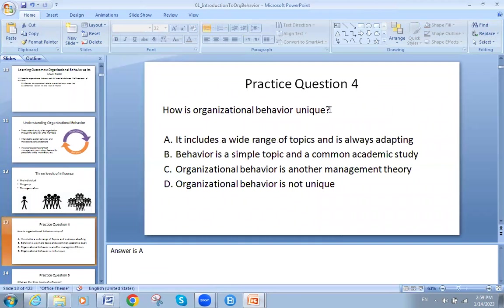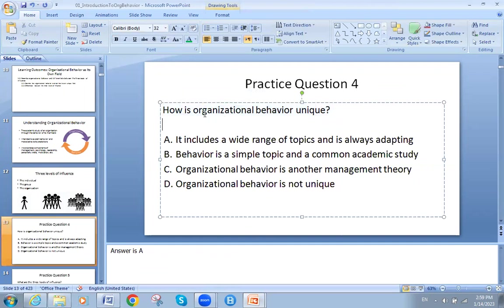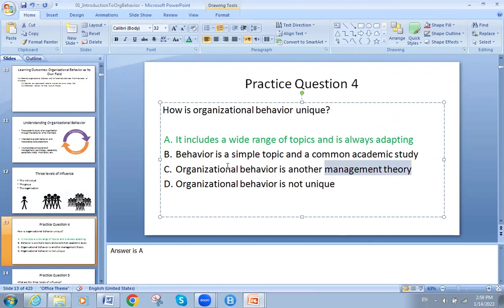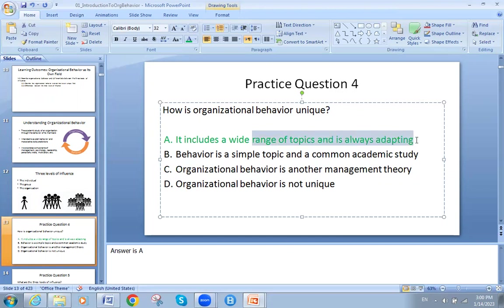Is organizational behavior unique? Yes. It includes a wide range of topics and is always adapting because it is a mixture of many things. Organizational behavior is not simply another management theory — management theory is one thing and organizational behavior is another. It is unique because it includes a wide range of topics and is always adapting.